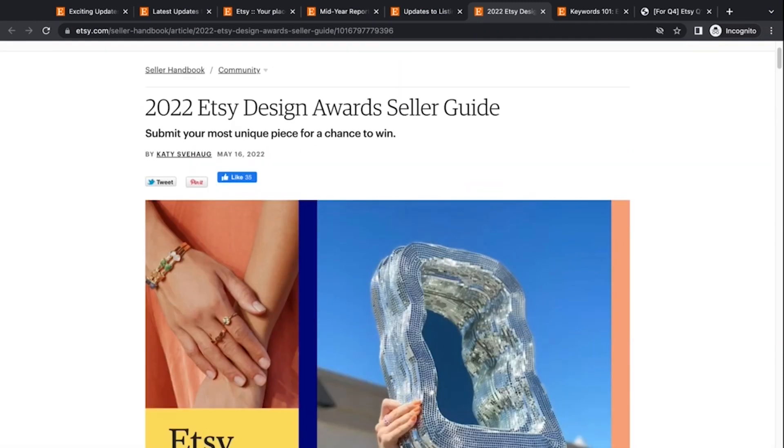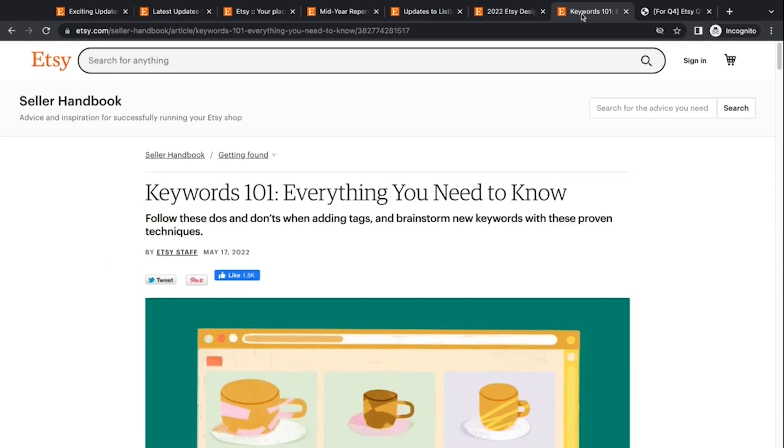Let me know if you submitted your Etsy listing into the design awards and leave a link in the comments below with your submission. We'd love to see it and share and comment on it in the comment section here of the video. I'd love to see what people submitted.